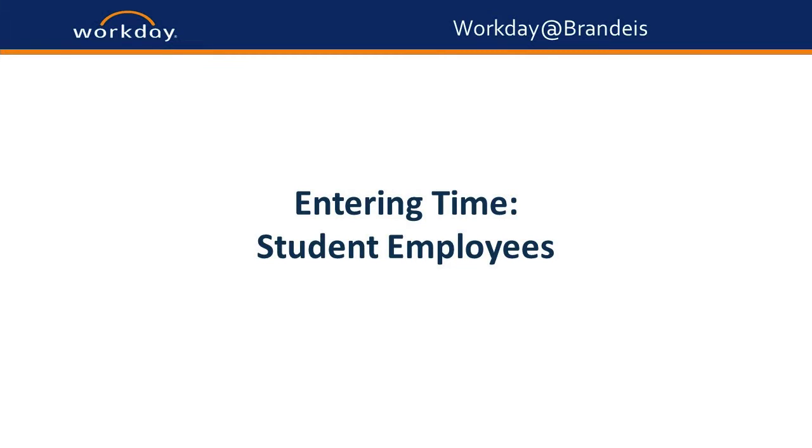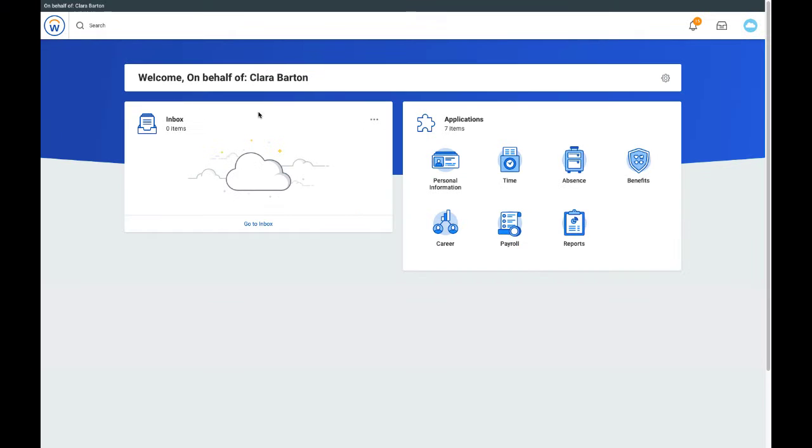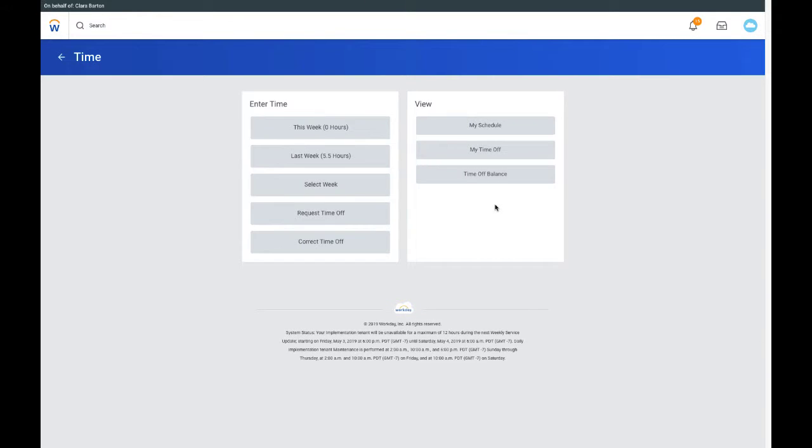This video will demonstrate how student employees will enter time using Workday. From the Workday home screen, click the Time application.